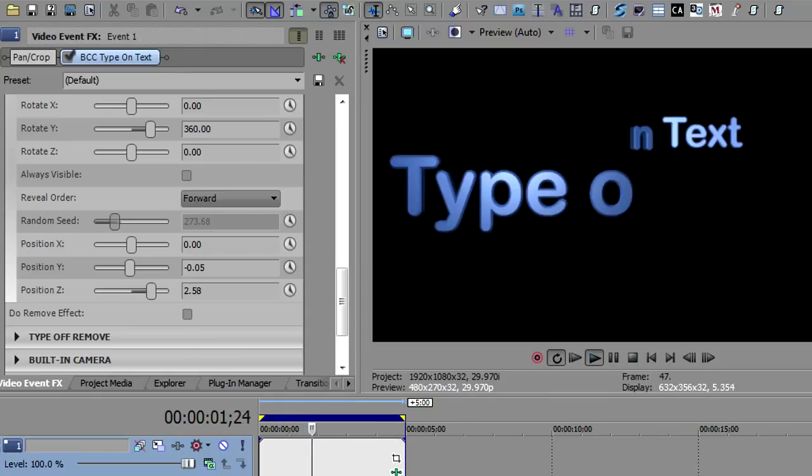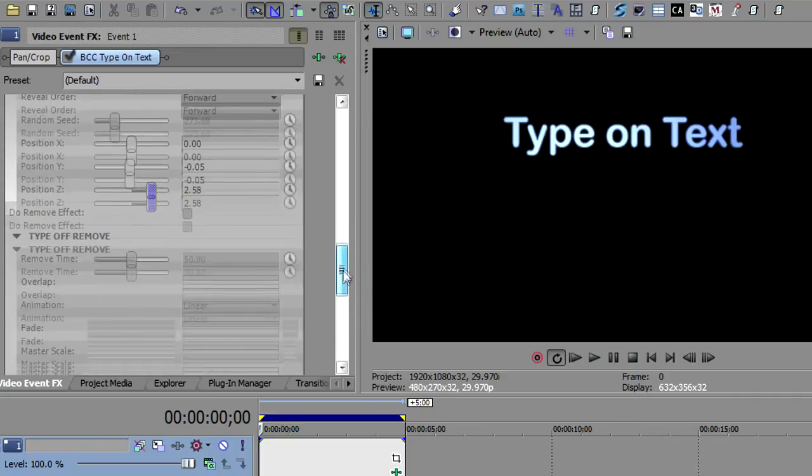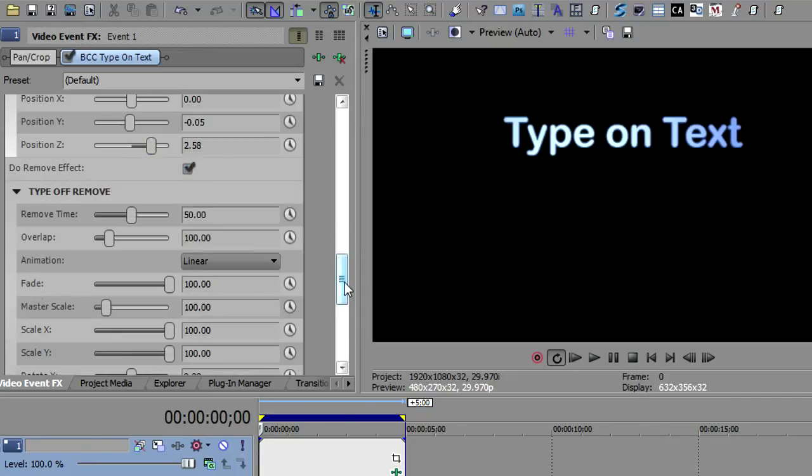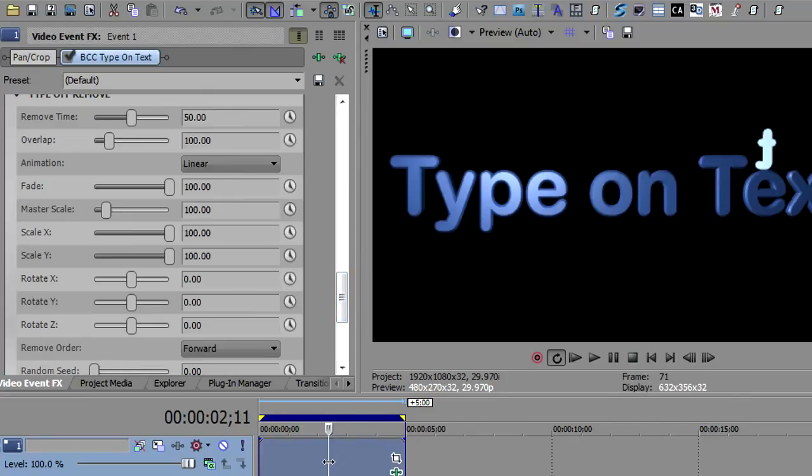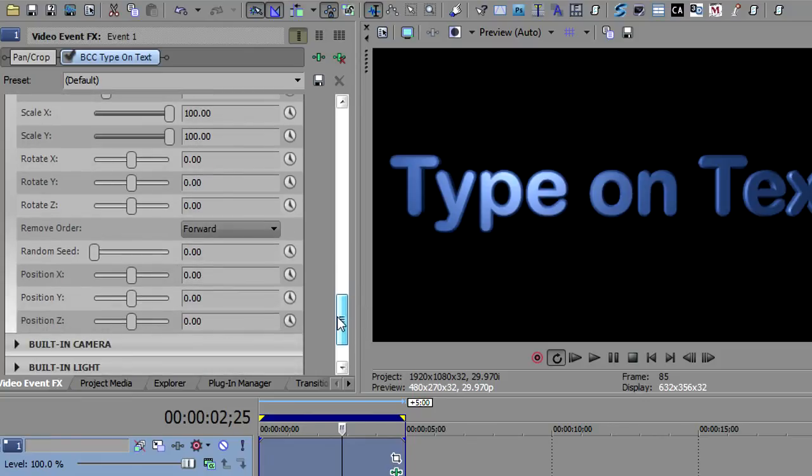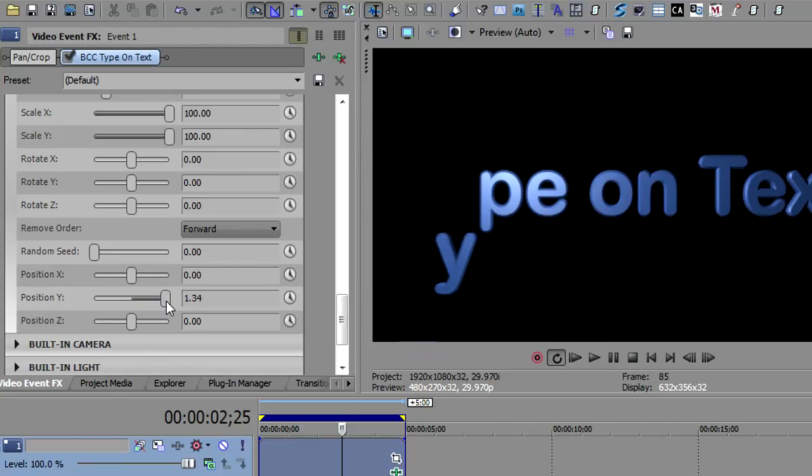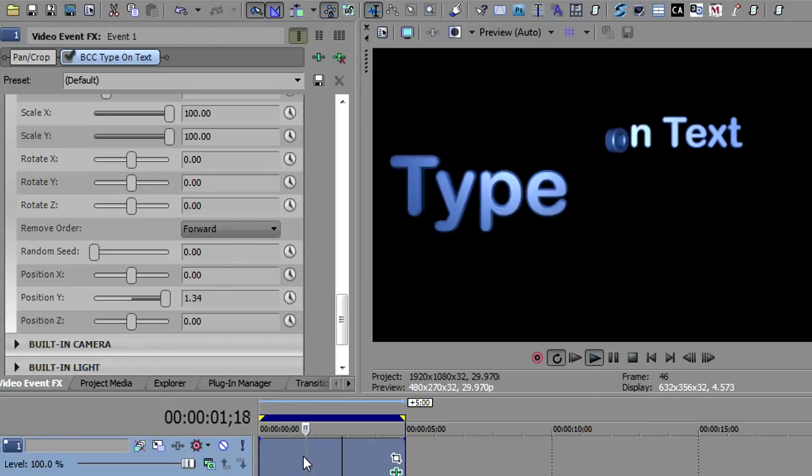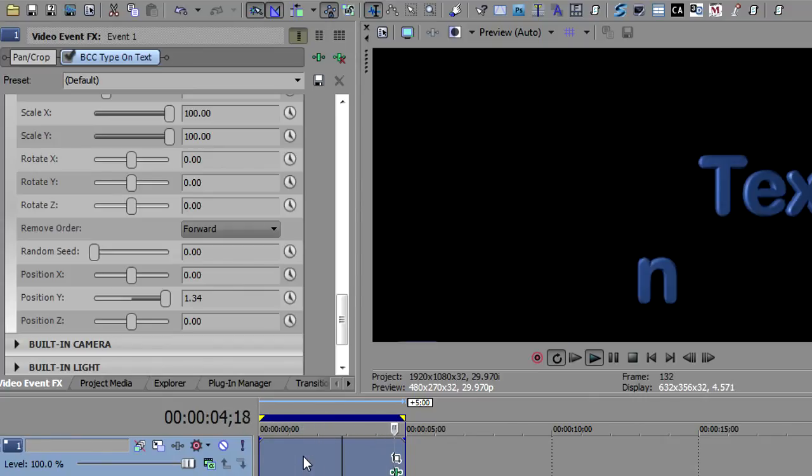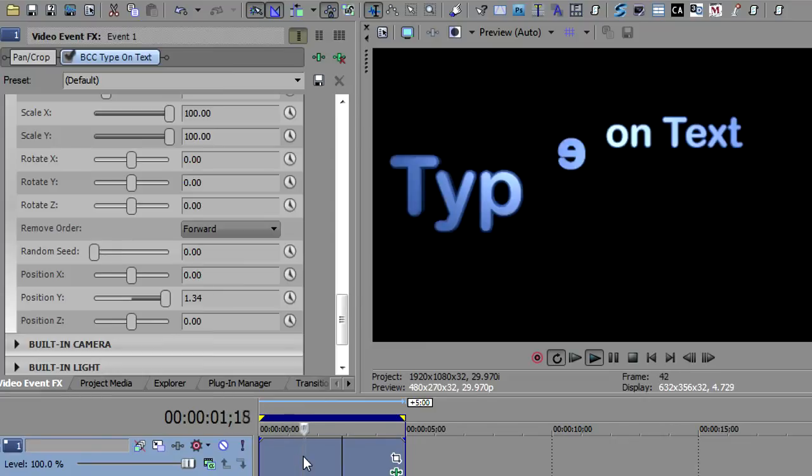Now, those are all the parameters. The type off remove is the same set of parameters. So let's just enable that and we'll see they're all the same. Remove time, overlap, fade, scaling, all of that. So then you can decide. I'll position the cursor in the middle here. We have the effect on. Maybe I want them to drop straight down off the screen as the type off. What I would do is go to position Y and I would make the position Y lower. Then we will play it and you'll see that they will stay on the screen and then they'll all drop off the screen one at a time on the position Y.